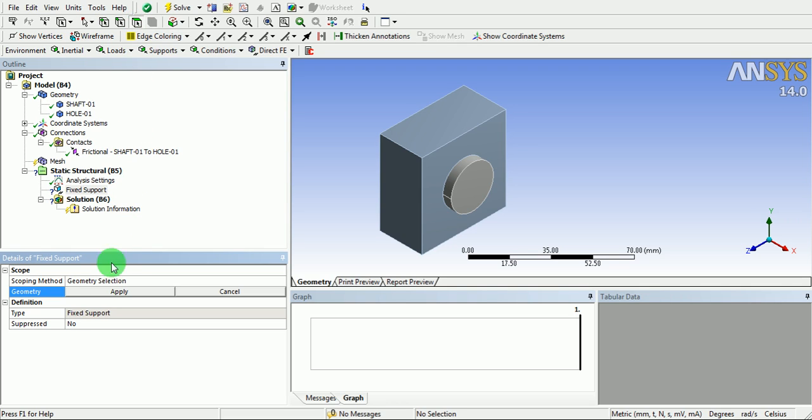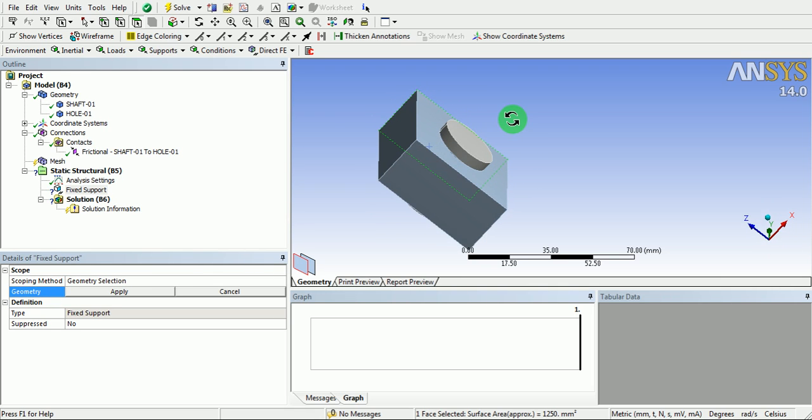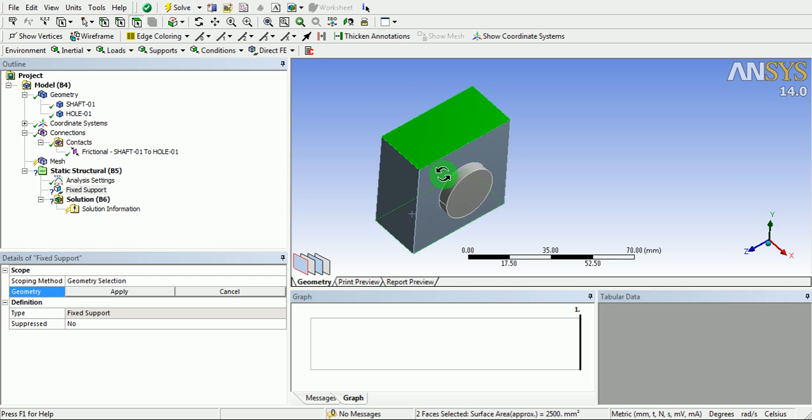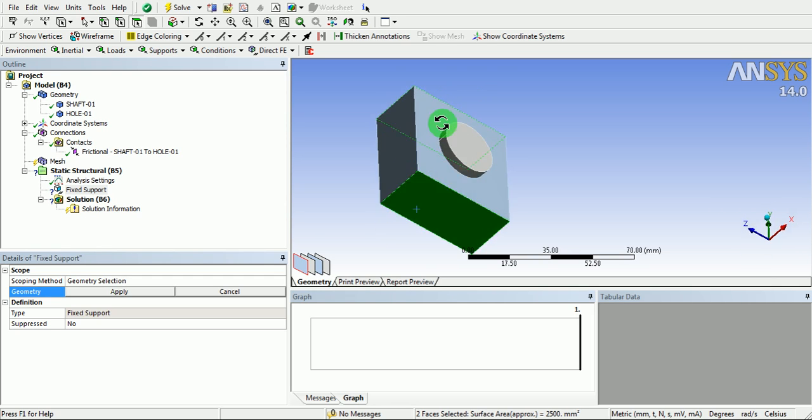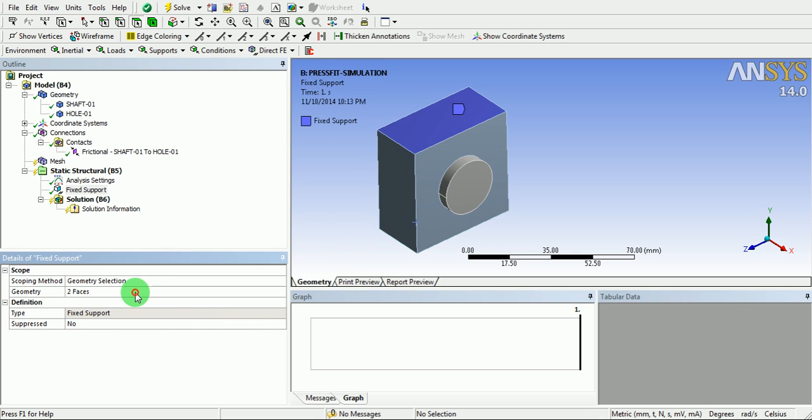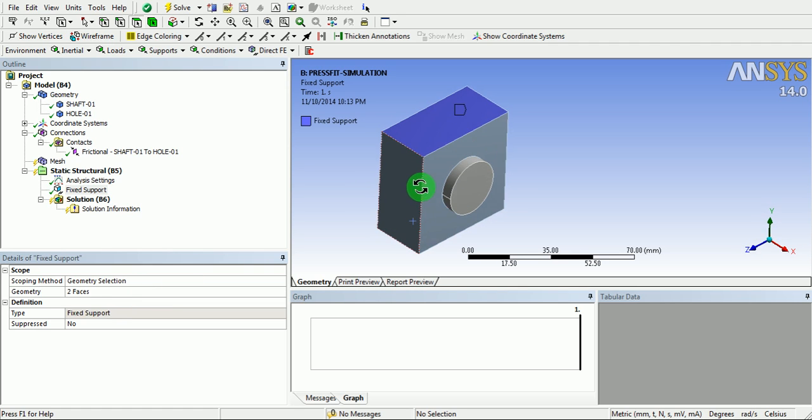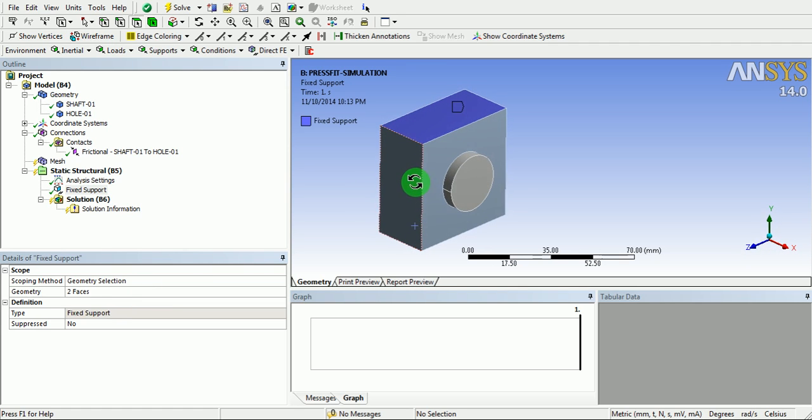Ensure that select surface option is highlighted. Now, under geometry, click on this face. Press and hold control. Click on this face. Two faces are now included in the geometry. Now, click on apply. The fixed support is now defined.